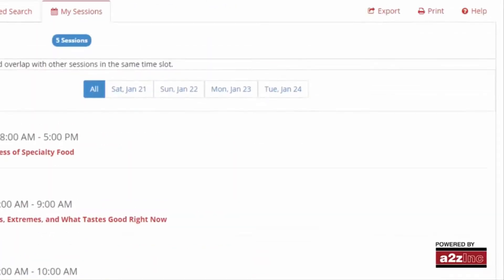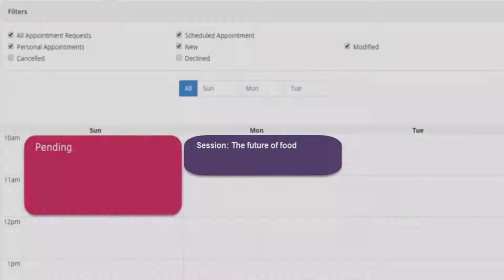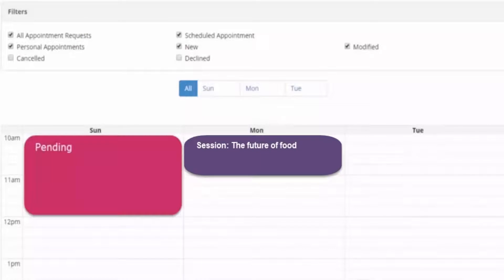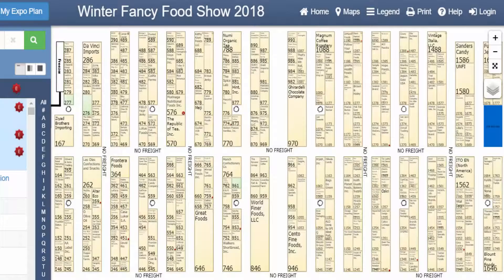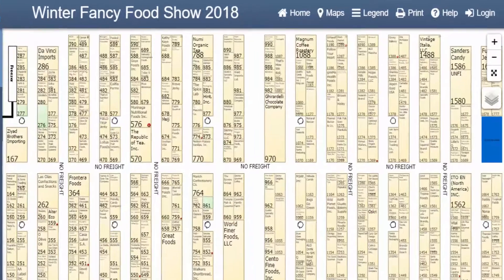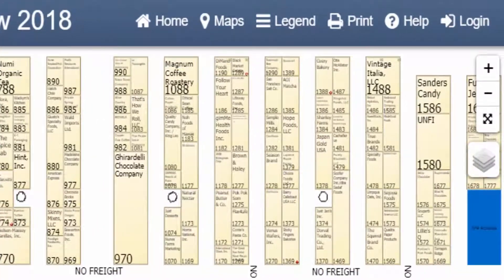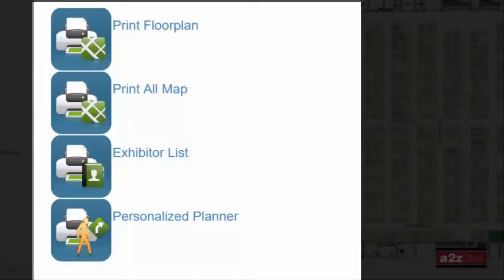You can view a list of your selected sessions under the My Sessions tab and also export your selections to your Outlook calendar from here. Print your list of sessions by clicking the Print option in the top right corner. Your sessions will appear in purple on your My Appointment calendar. A personalized planner can be printed from the floor plan page so you can take a hard copy of your important show info with you to the event. Simply click on the Print button on the top right section of your screen and then select Personalized Planner from the print options.